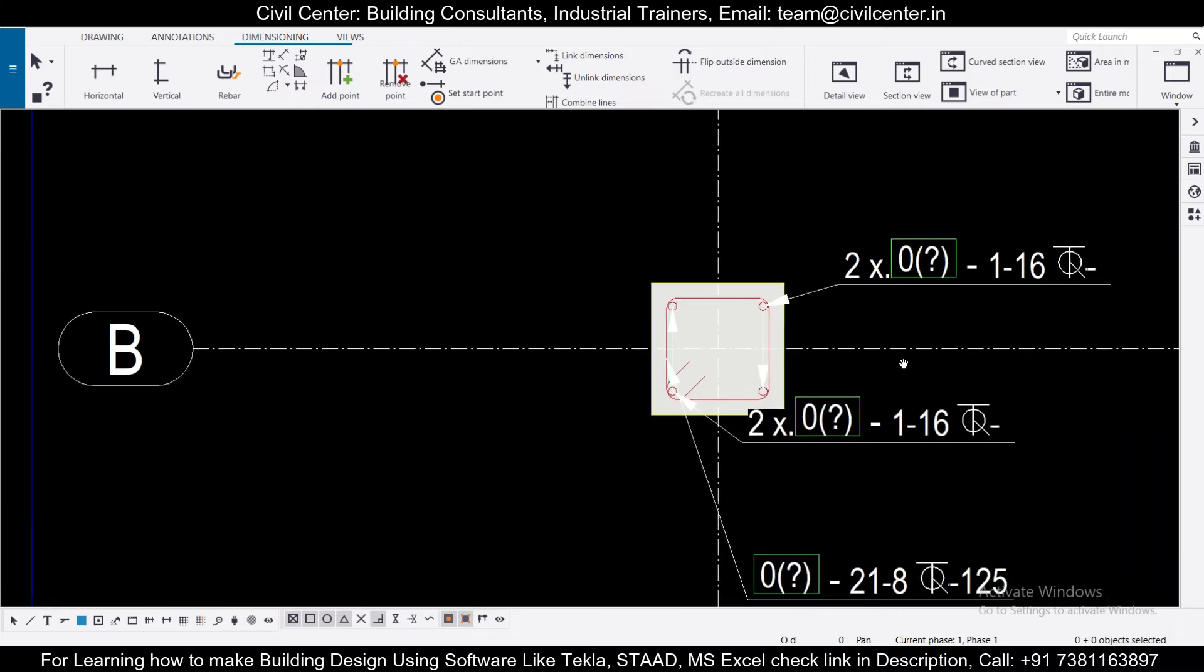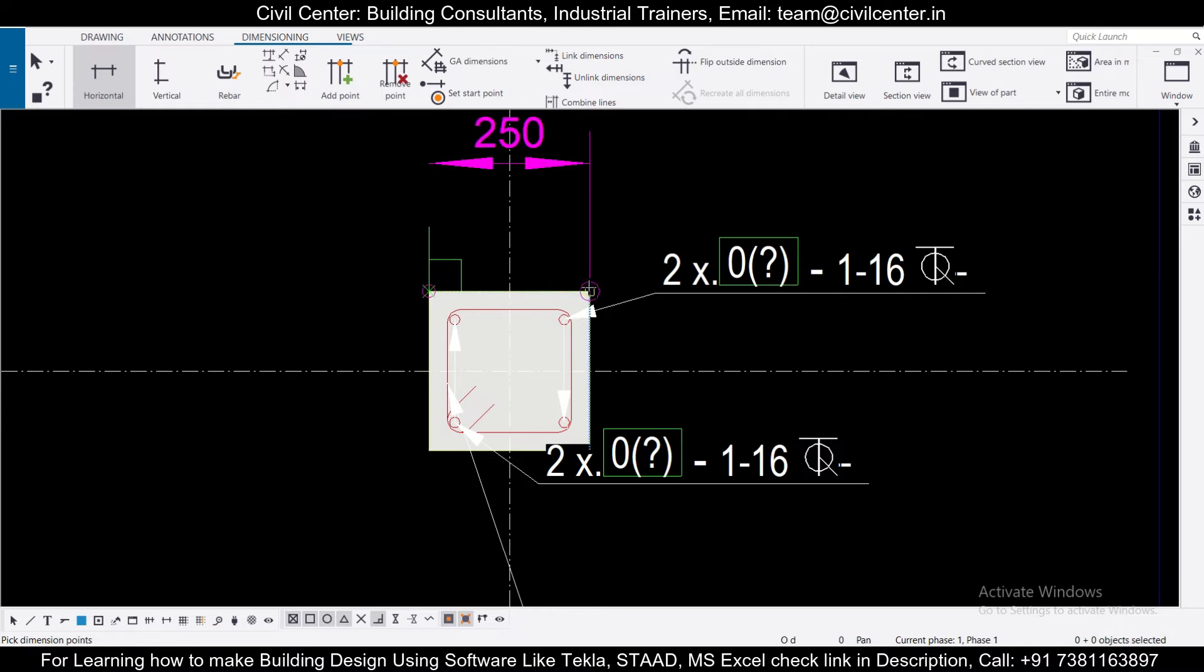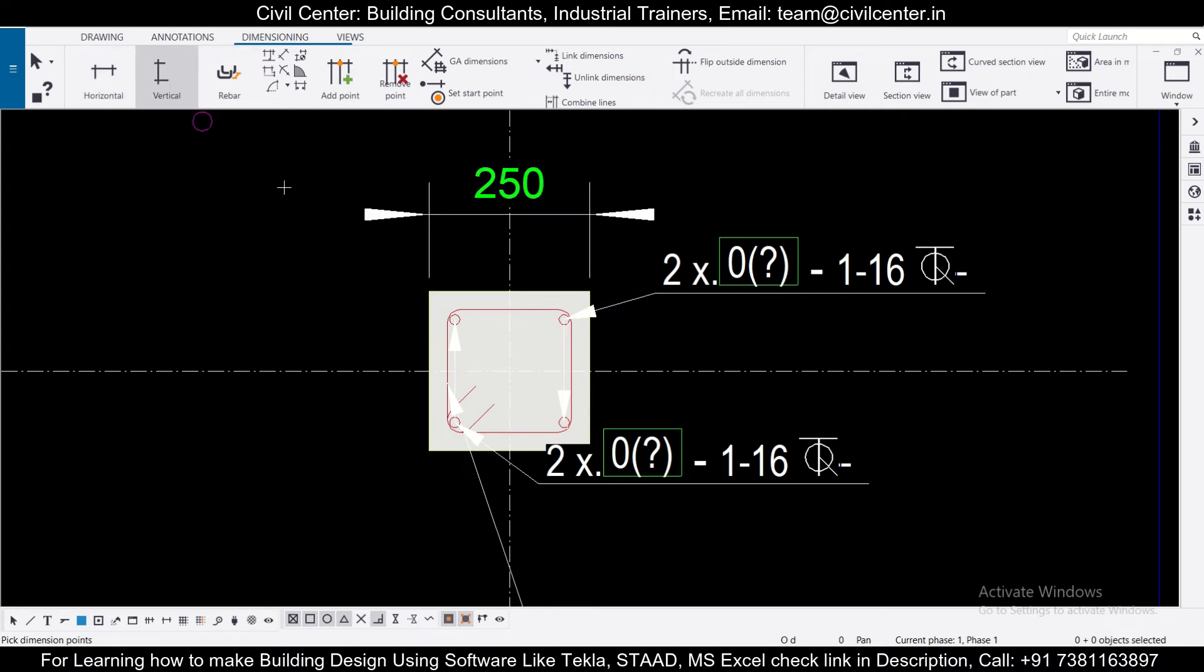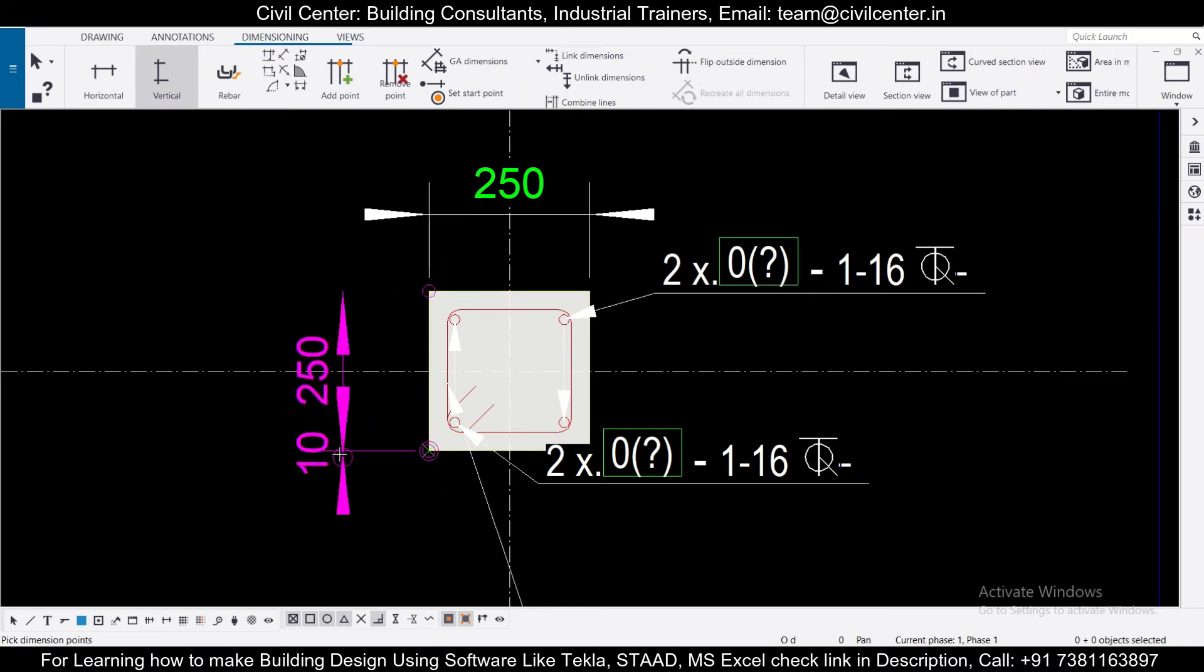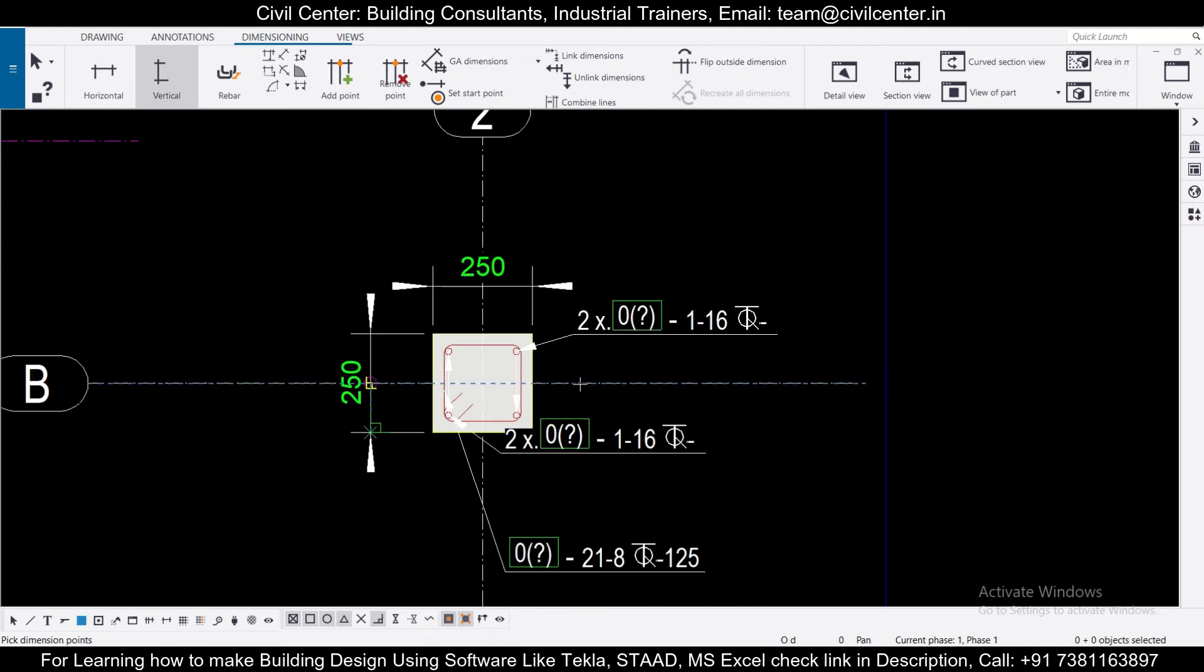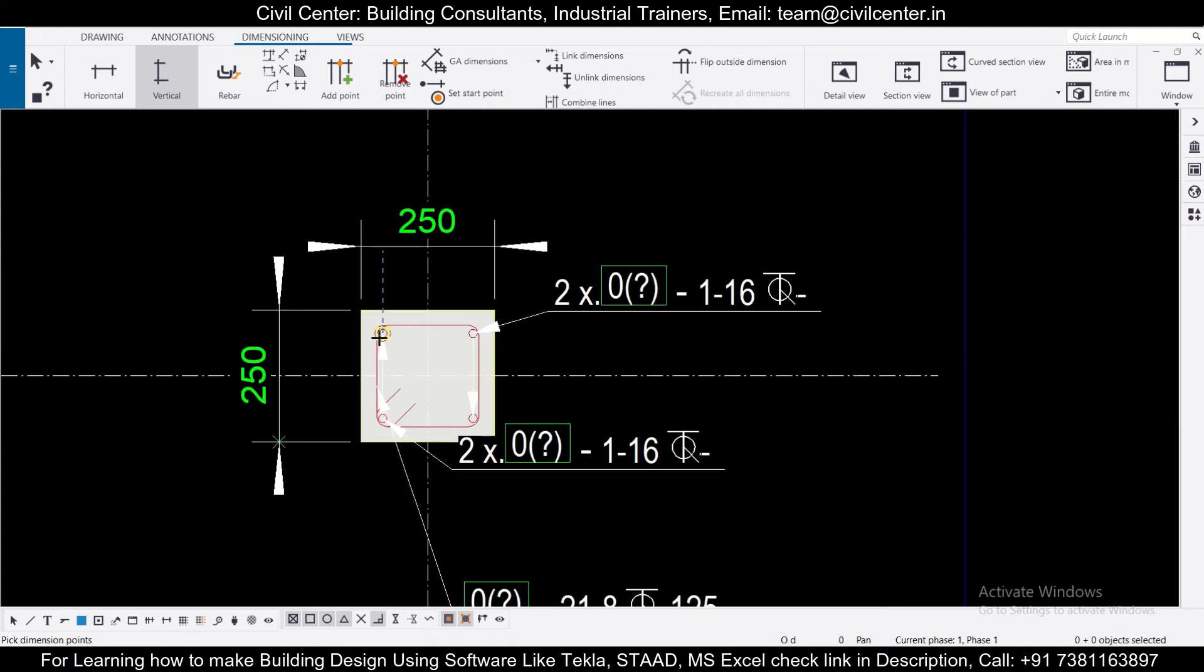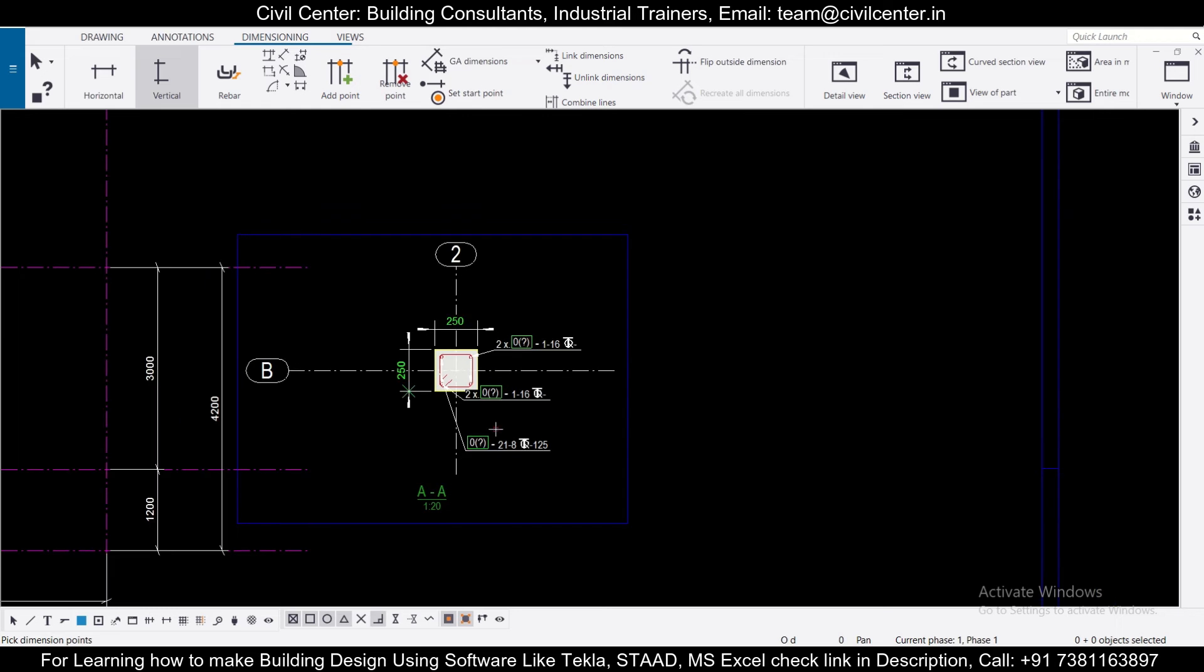And if you can do the dimensioning also here, you can just click on the horizontal and then generate a horizontal dimension. Just click on the middle mouse button to terminate your particular command. The vertical dimension, let's do it. Click on here, click on here and then middle click. So like that you can generate the dimensions as well as you can generate the details of the reinforcement.